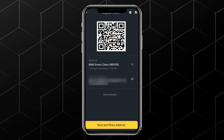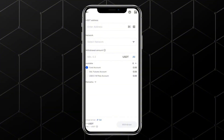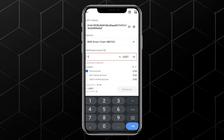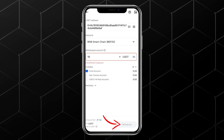Copy the deposit address. Return to the BingX app, paste the address, select the same network, and enter the amount you want to withdraw. Tap Withdraw and confirm the transaction. After a few moments, you'll get a notification and a confirmation email from both BingX and Binance that your USDT has been successfully transferred.